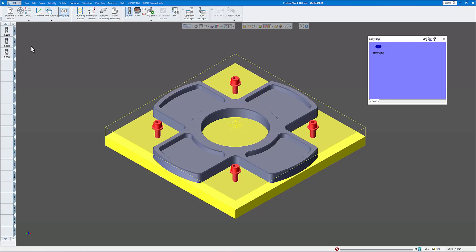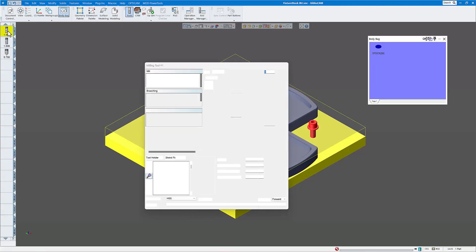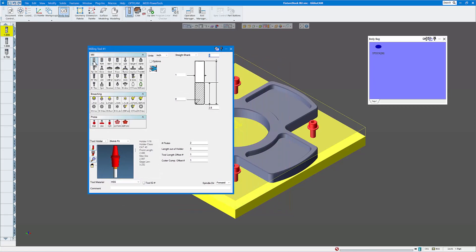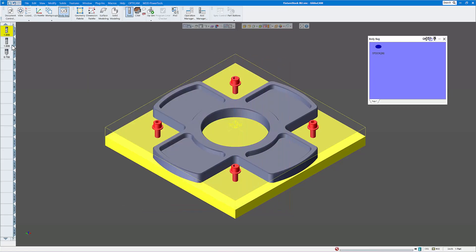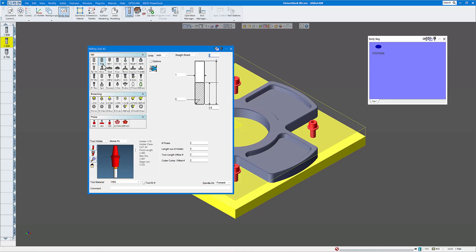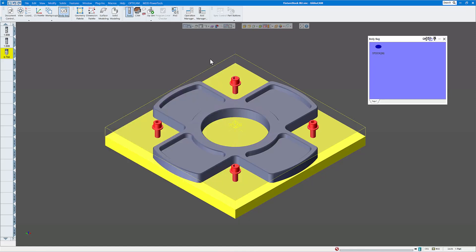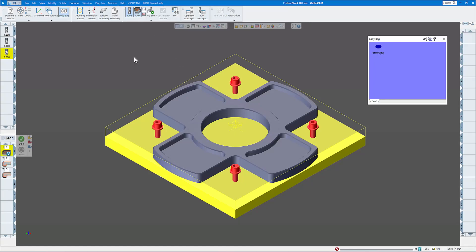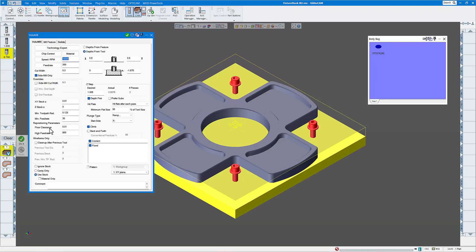Now I'm going to open up my tools. I have three tools: my first tool is a one-inch rough end mill, the second is a one-inch finish end mill, and my last tool is a three-quarter inch spot drill combination spot drill chamfer tool. Let me open up my CAM section.